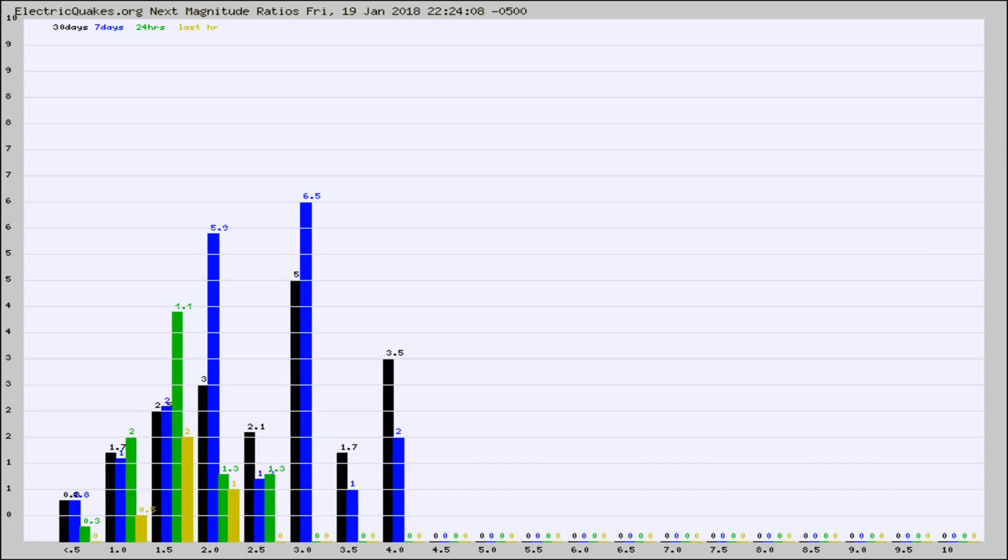Again, the black column is 30 days, blue is 7, green is 24 hours, and gold is in the last hour.